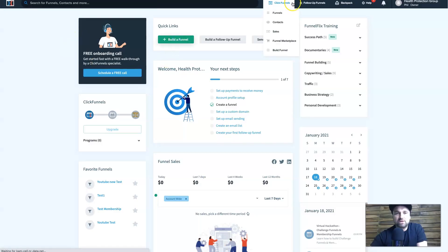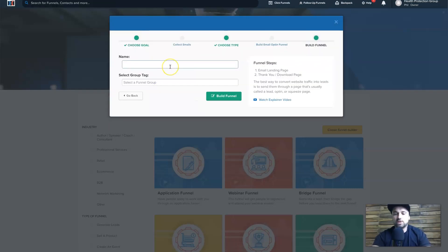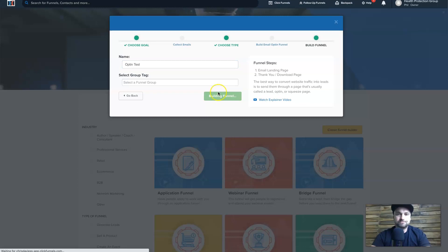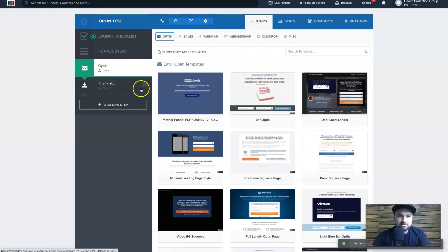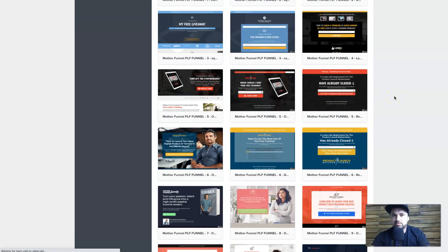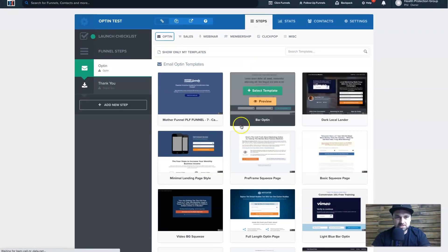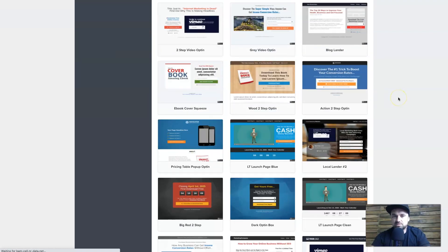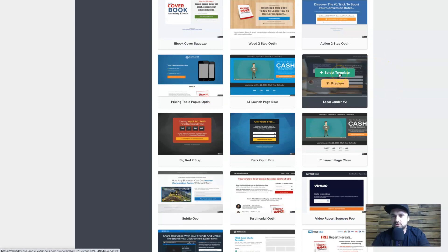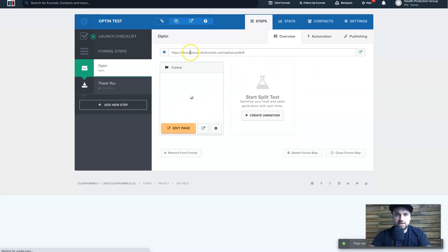Let's get into the important things — the page builder. I'll build a new funnel inside ClickFunnels to show you how it works. I'm creating a quick email collection funnel, calling it 'opt-in test,' and clicking Build Funnel. It creates a sales funnel with two steps already inside it and gives me a list of different templates I can use, plus a marketplace for something more specific. There are at least 60 options — all optimized for mobile and pretty much ready to go. I'll choose this one, the Local Lander.